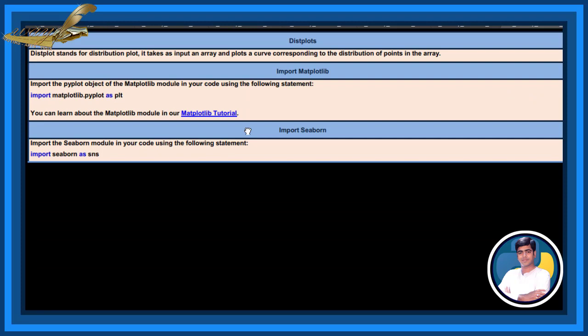Displots. Displot stands for distribution plot. It takes as input an array and plots a curve corresponding to the distribution of points in the array.